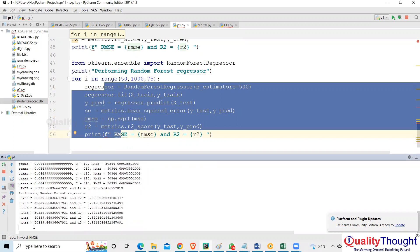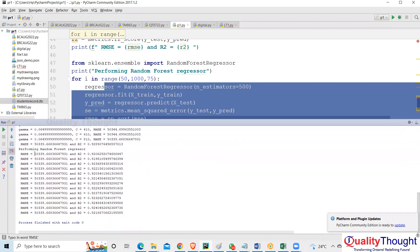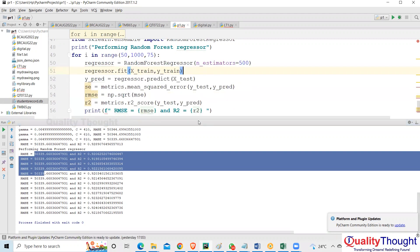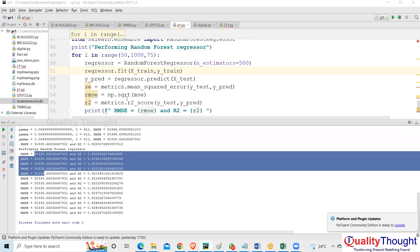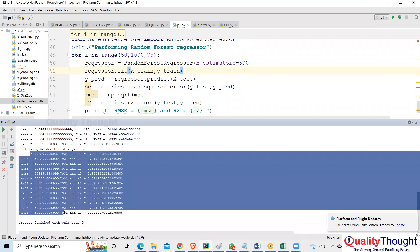For i in range, start with 50, go to 1000, step by 75 — so 50, 125, 200, and so on. Run it and see. It's taking time because it's running 500 trees. The RMSE is almost similar — sometimes what happens is data is not much, we have only 20 or 30 rows, so you may not notice much difference.